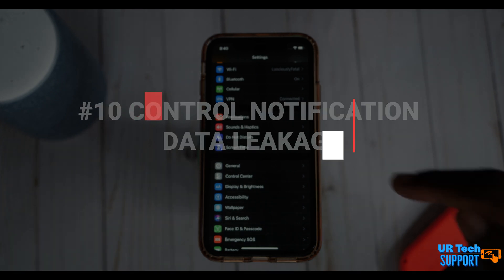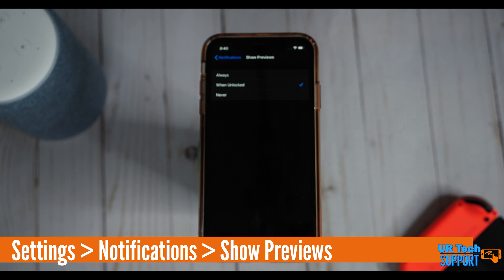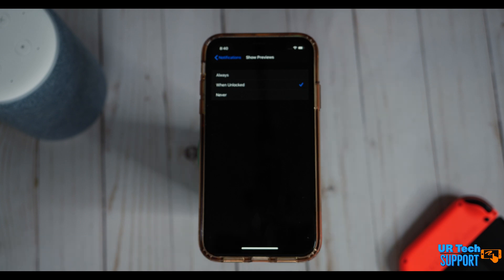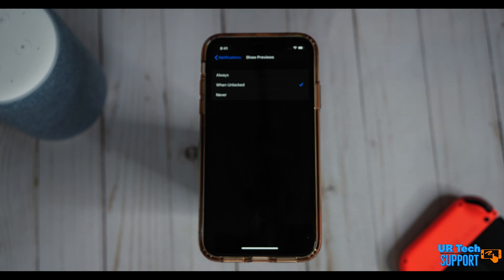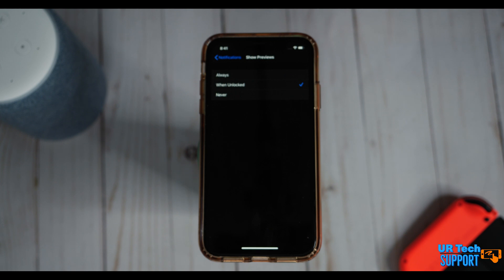The last setting is preventing visible data leakage through your notifications. Go to Show Notifications Preview — it has three options: Always, When Locked, or Never. If set to Always, notifications pop up on screen and anyone nearby can read them. Setting it to Never means you only get badges indicating notifications arrived, which is more secure but less convenient. A middle ground is When Locked, which only shows previews when the screen is locked. It's a trade-off between convenience and security — now you know where the setting is, so you can decide what works best for you.